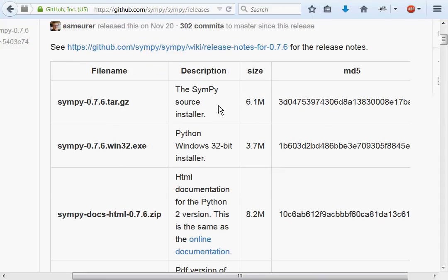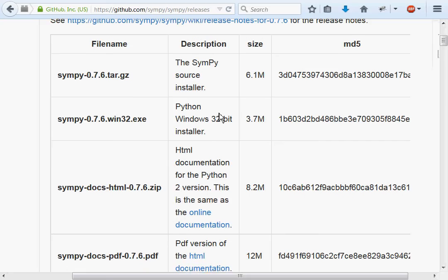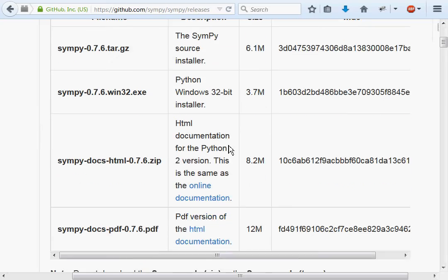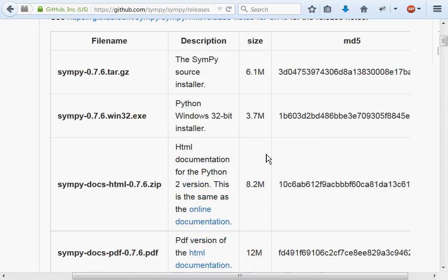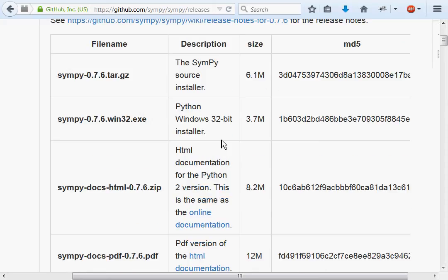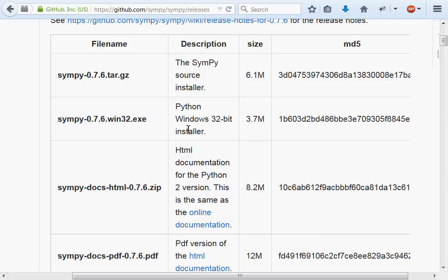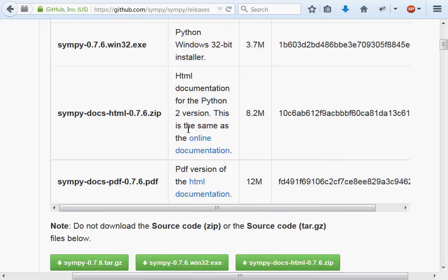We got the source installer, we got a Windows 32-bit installer, we've got documentation, and even a PDF version of documentation. I'm on Windows right now, and I will be probably throughout this whole series, so we're going to want this one right here, the Windows installer.